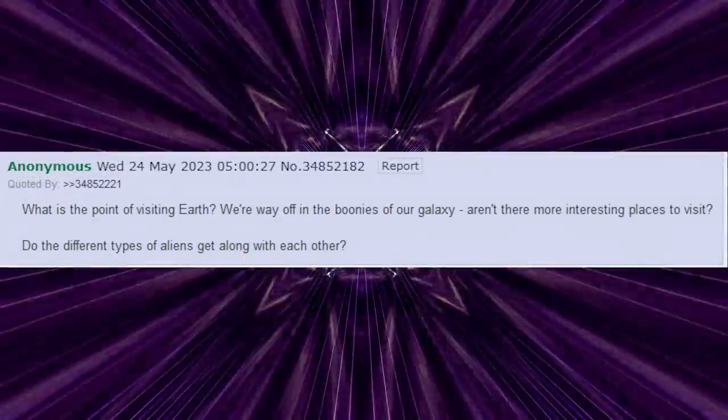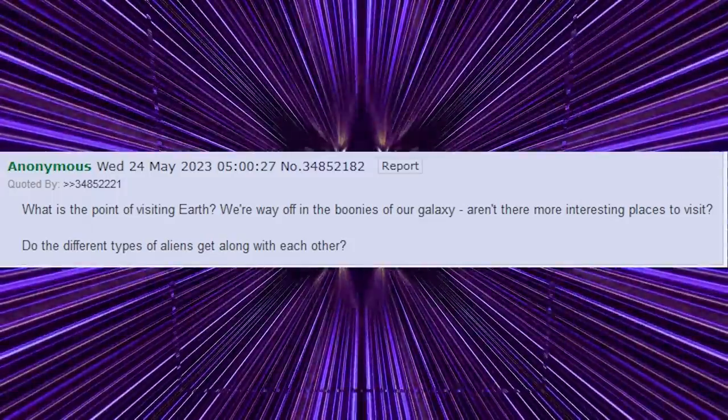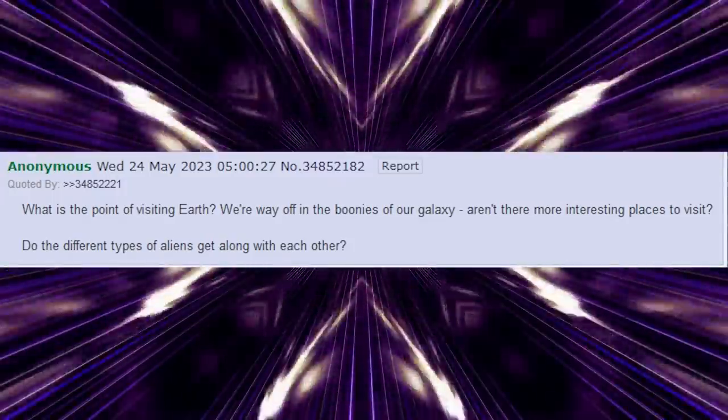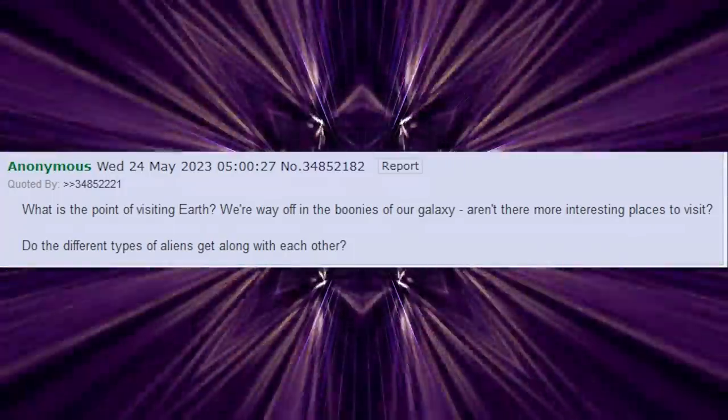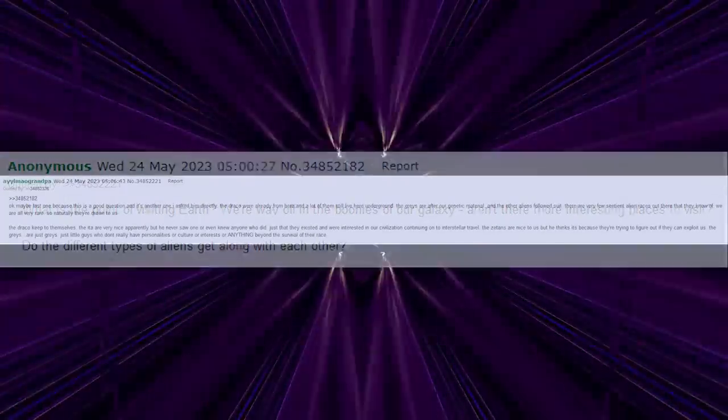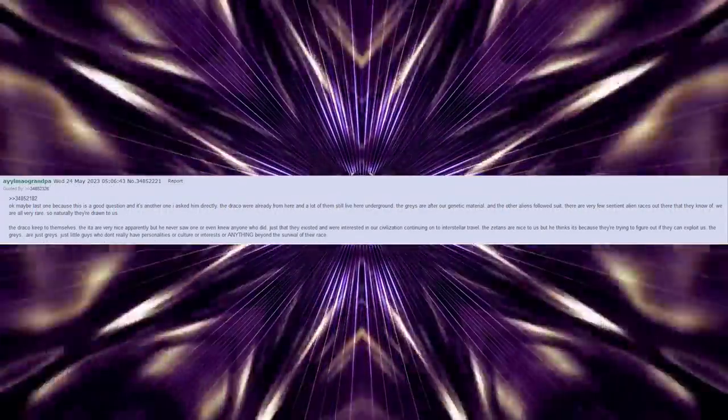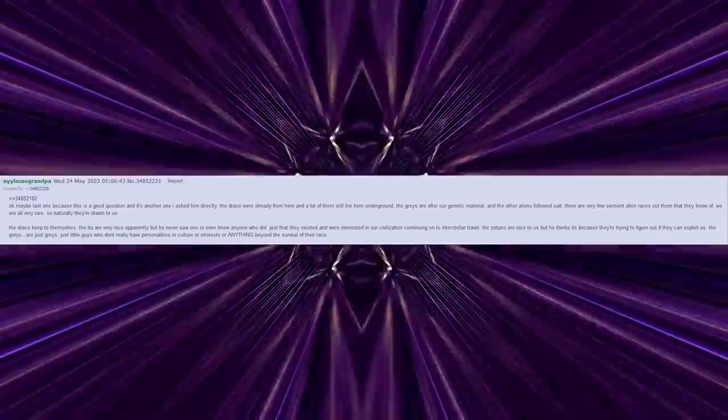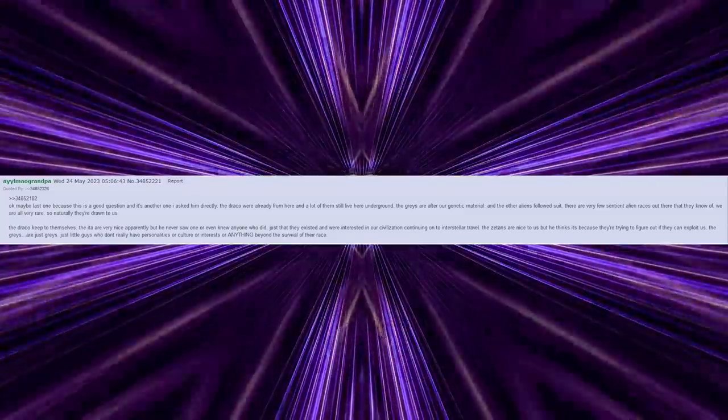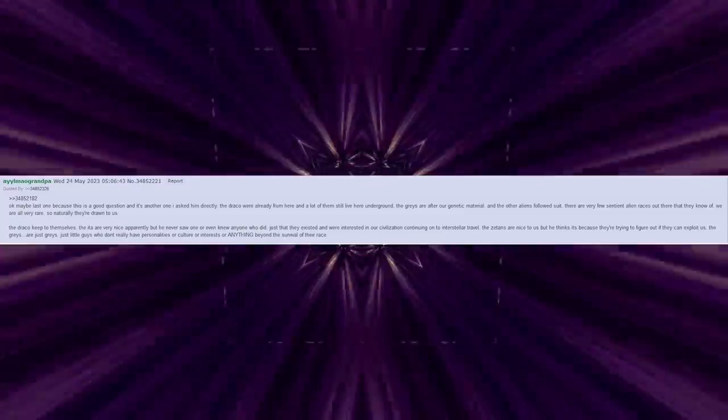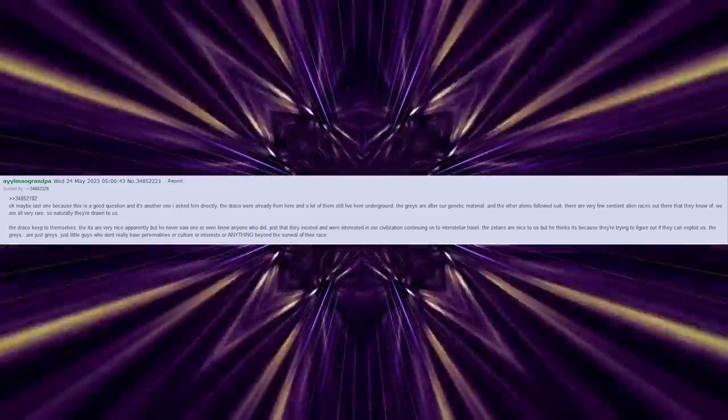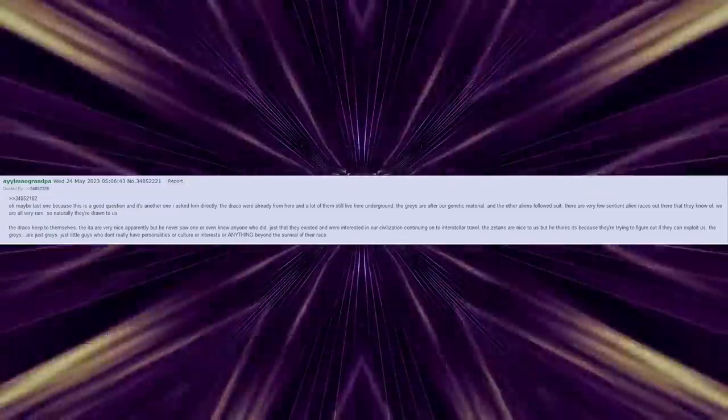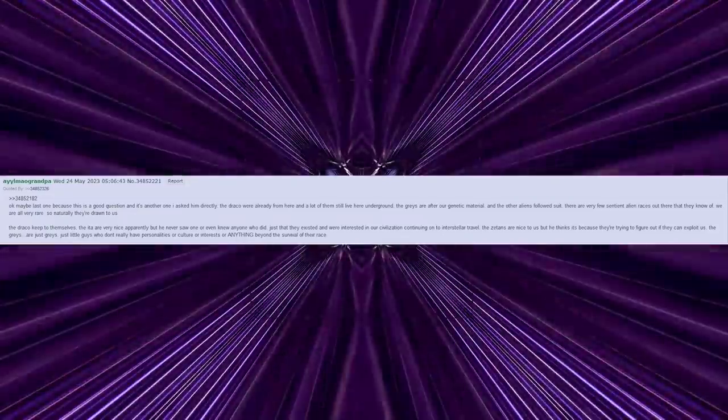What's the point of visiting Earth? We're way off in the boonies of our galaxy. Aren't there more interesting places to visit? Do the different types of aliens get along with each other? Okay, maybe last one, because this is a good question, and it's another one I asked him directly. The Draco were already from here, and a lot of them still live here underground. The Greys are after our genetic material, and the other aliens followed suit. There are very few sentient alien races out there that they know of. We are all very rare, so naturally they're drawn to us.